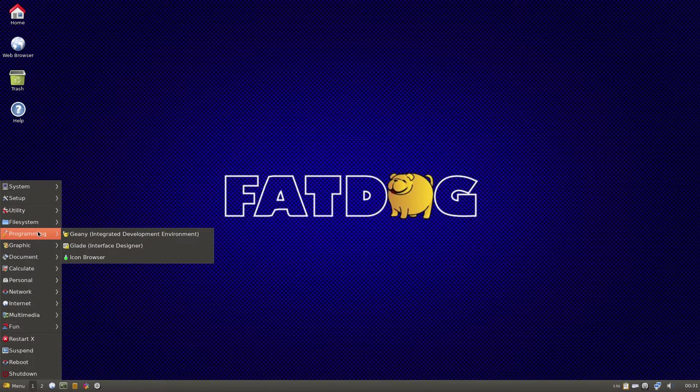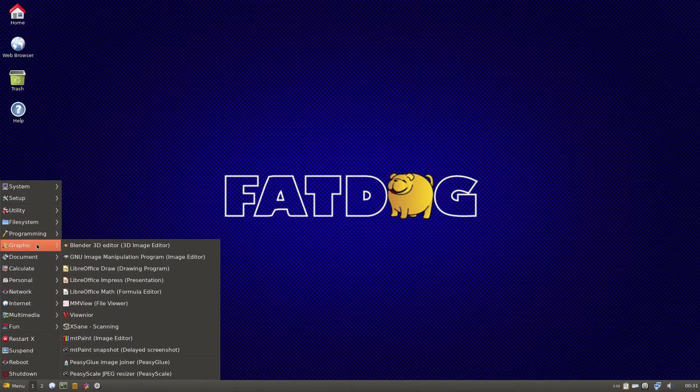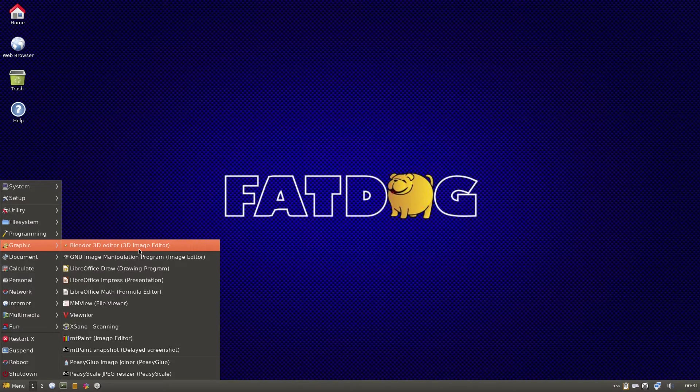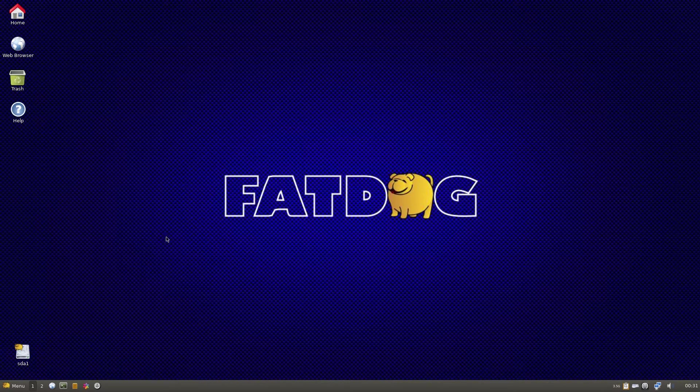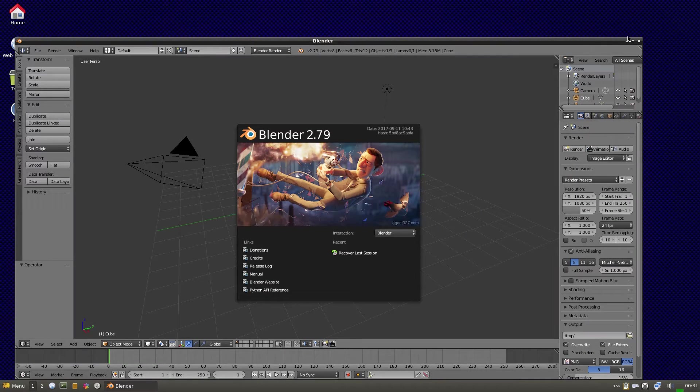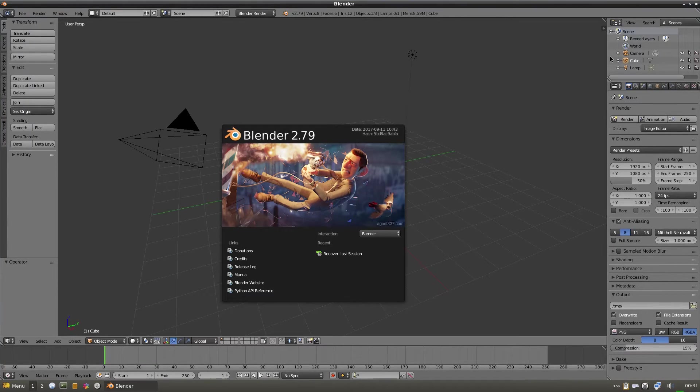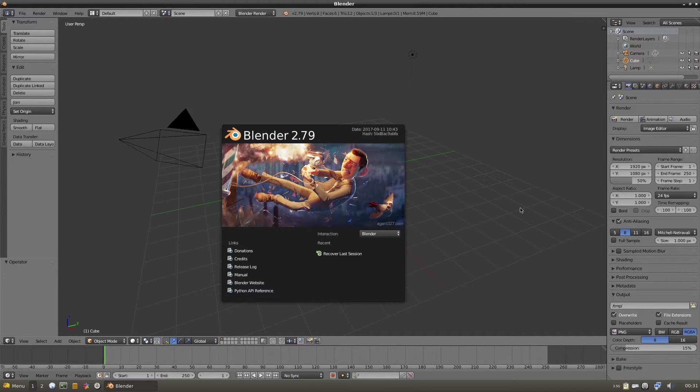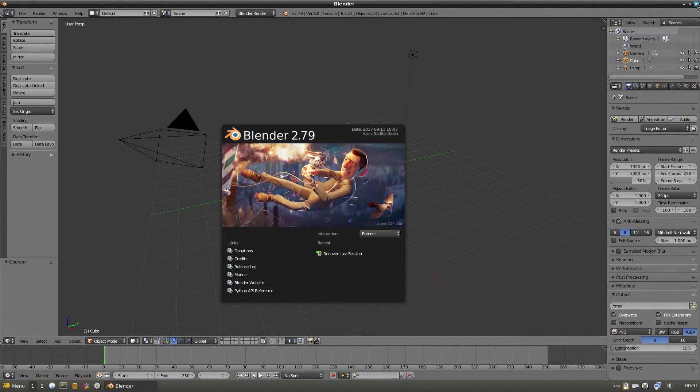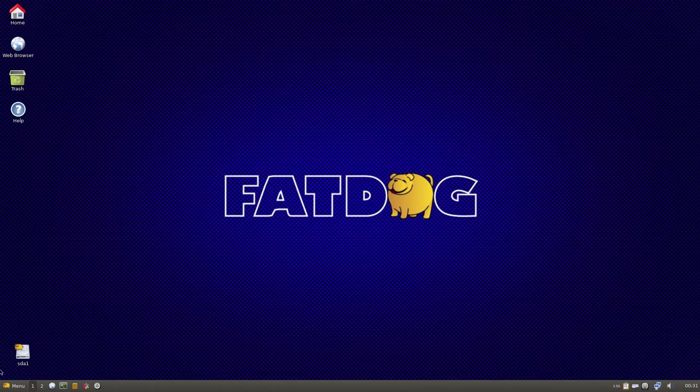Under Programming there's Geany again. Under Graphics I've installed Blender. Do you want to see how it works? Let's open up. Yes, it does work. You can see on the screen Blender 2.79 works perfectly. I've tried it and done some stuff with it, so it works fine.